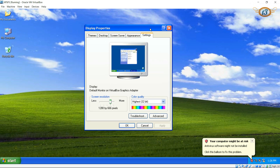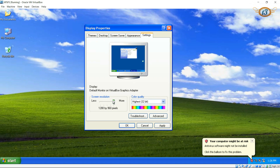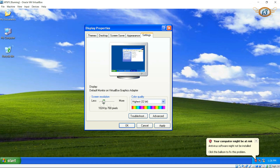right-click and click on Properties, then Settings. First of all, notice that now we have a graphics driver — it is VirtualBox Graphics Adapter. You can choose from the available screen resolutions now.